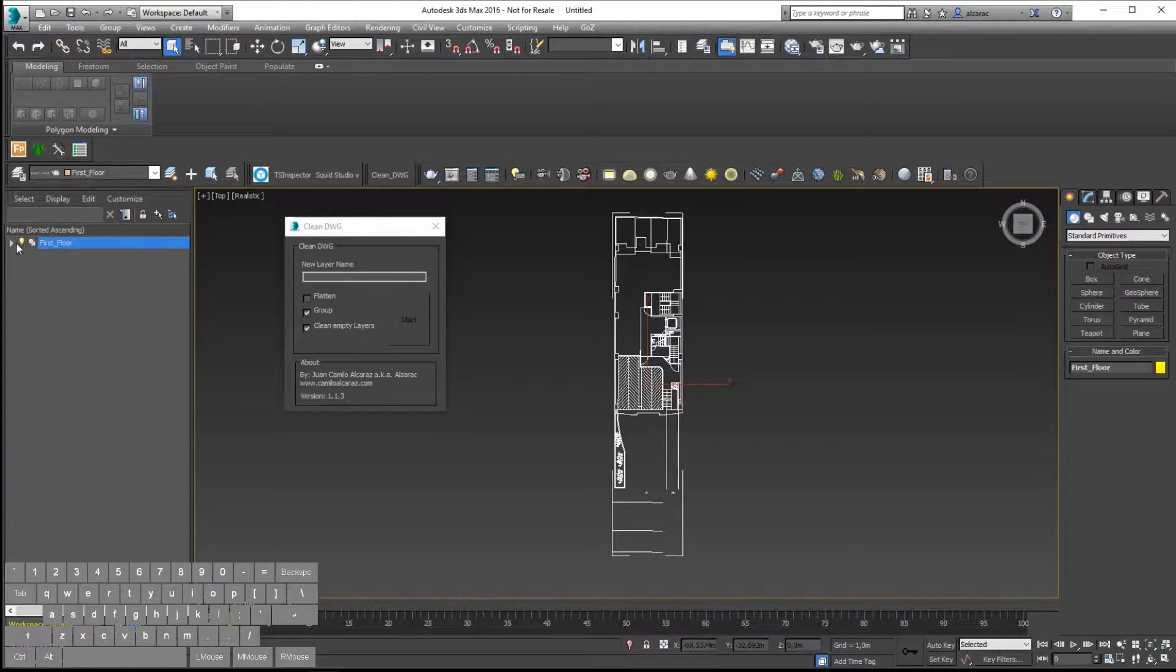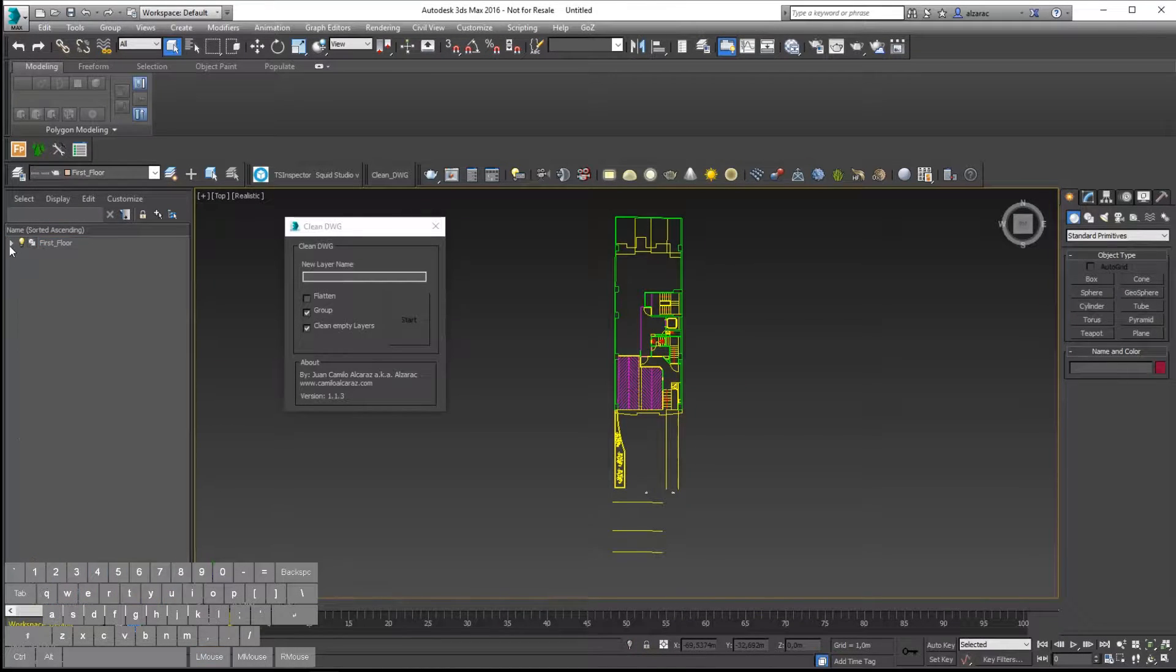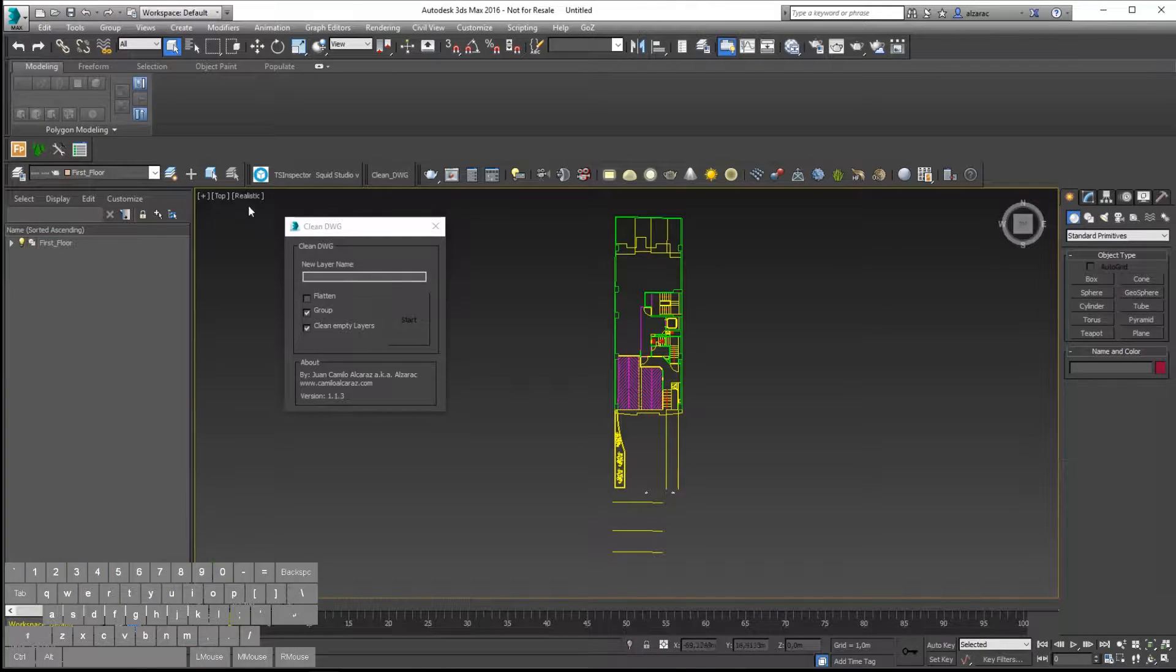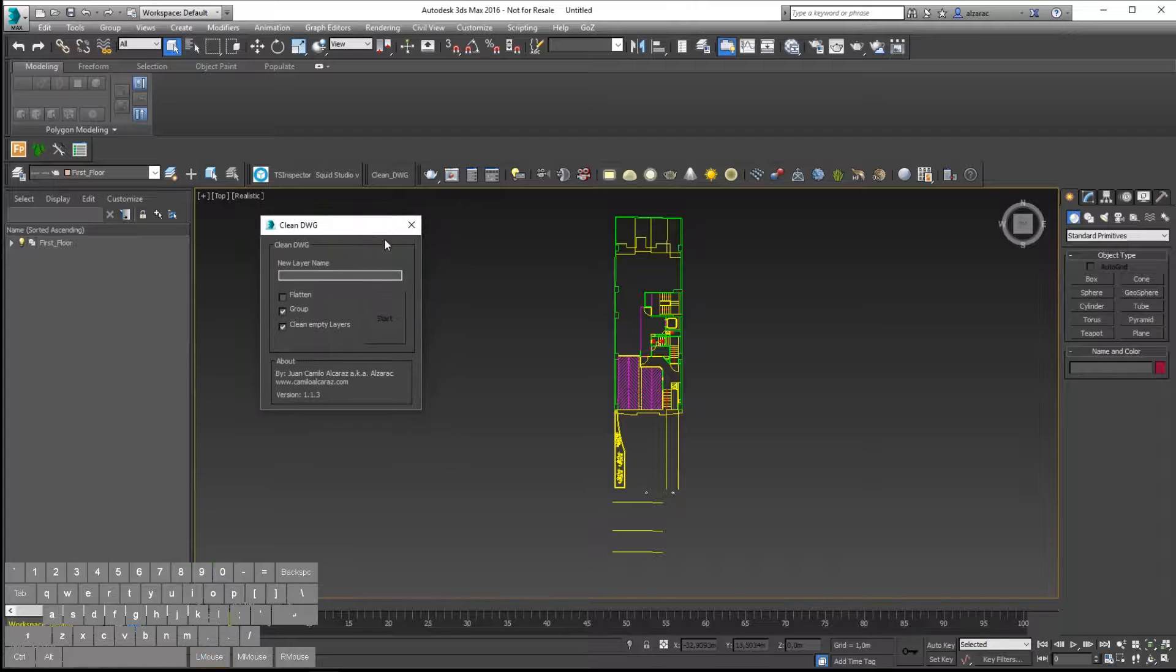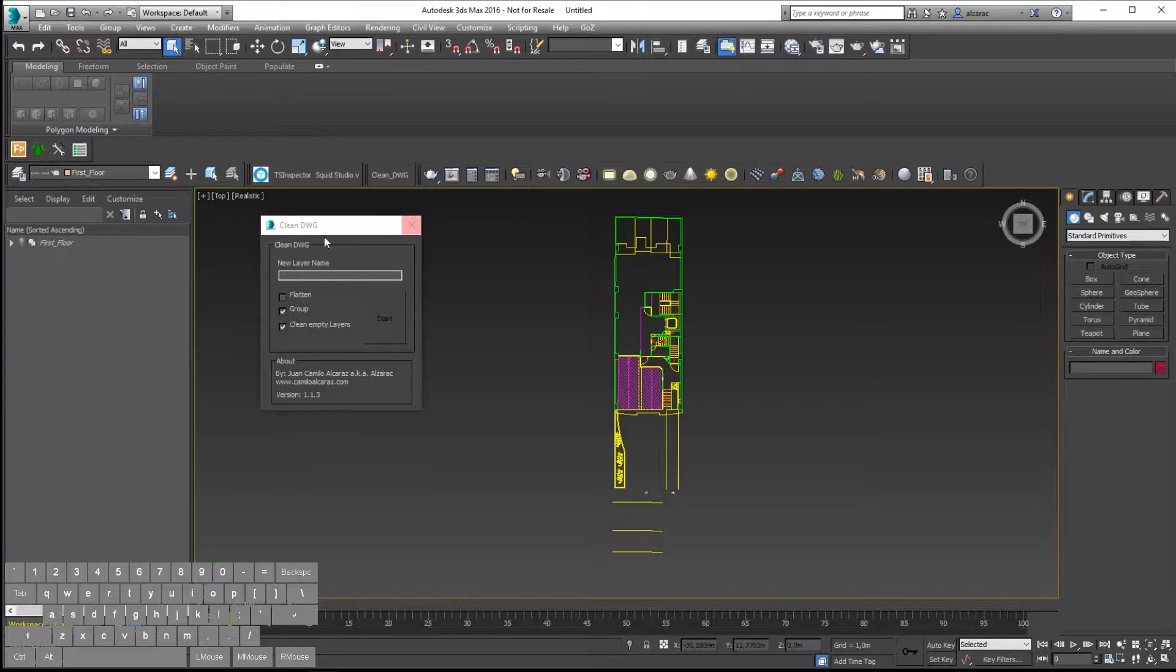So I will repeat this process with all the other floor plans. I will show you again the process and then I will speed up the video.